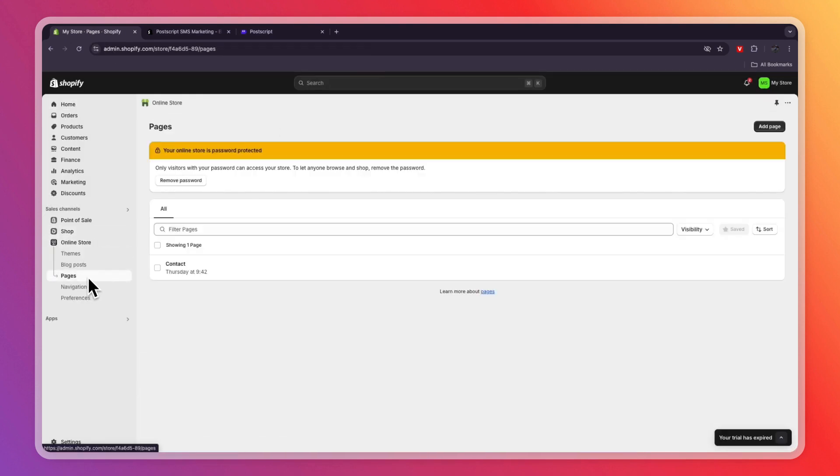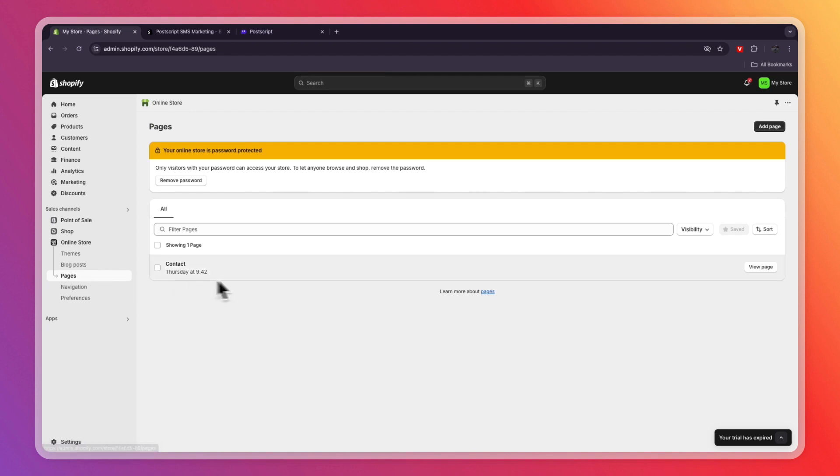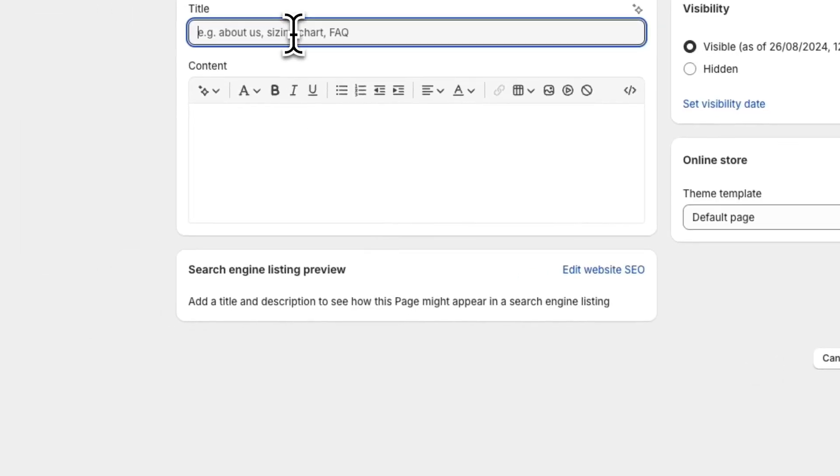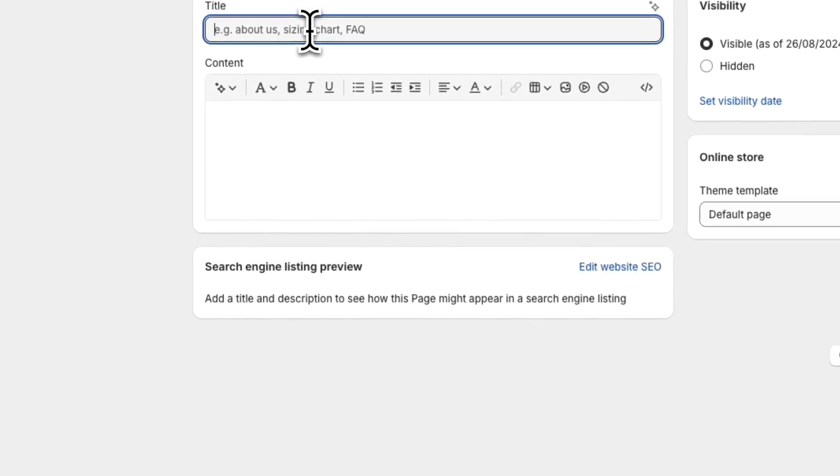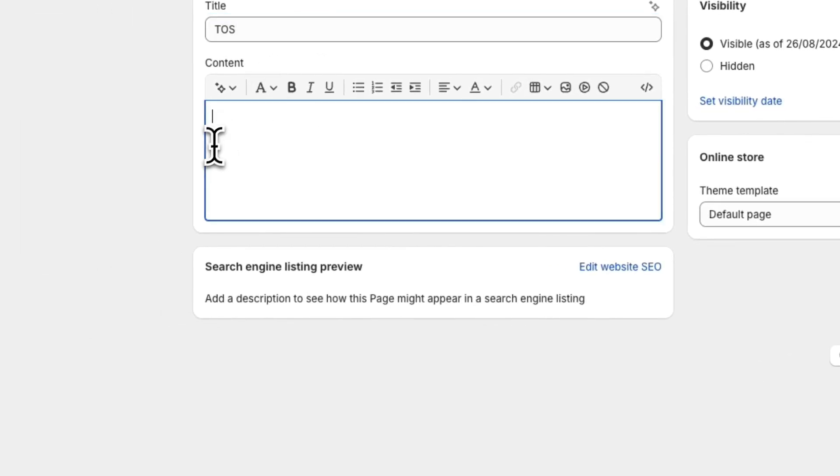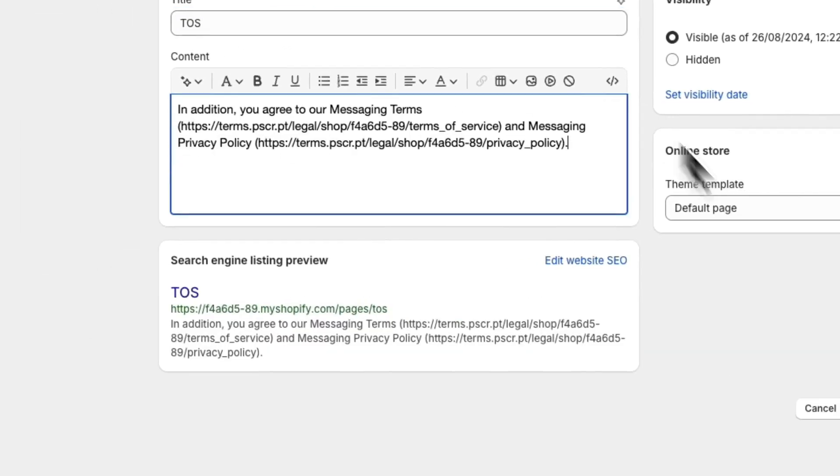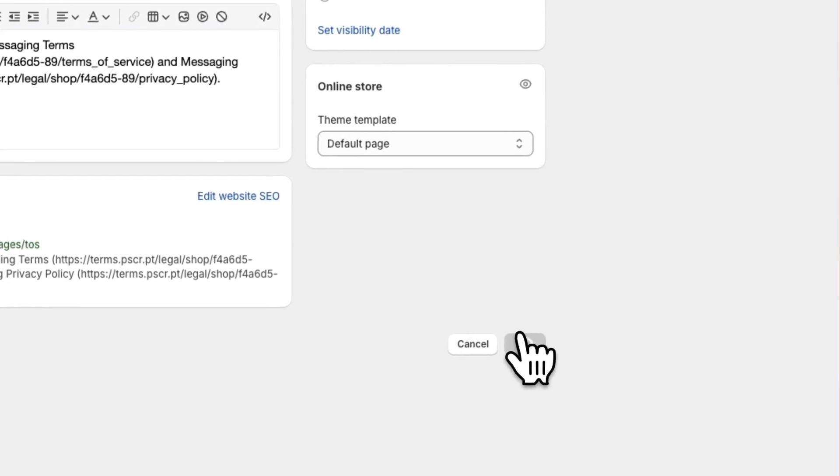Click on your online store. Then here, click on Pages. And then you need to have a Terms of Service page right here. If you don't have one yet, just click Add Page. Then here, call it Terms of Service. And then you will need to enter this in there. So then click Save.